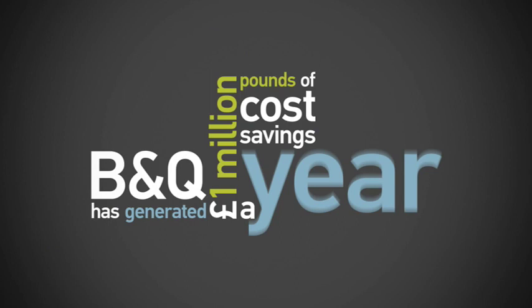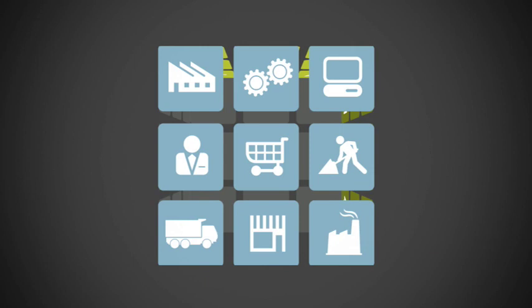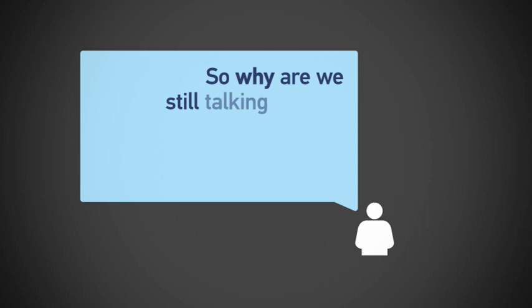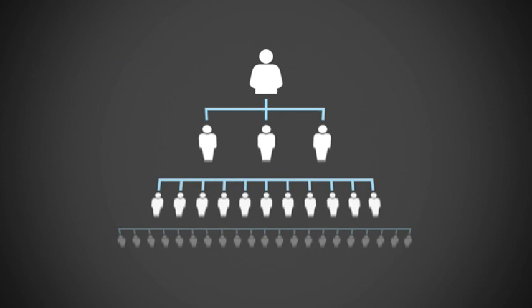In every sector, there are examples of how resource efficiency delivers business and environmental benefits. It's simply a question of good business sense. So why are we still talking about it? Because there's so much more to do.